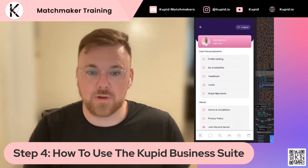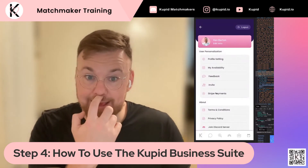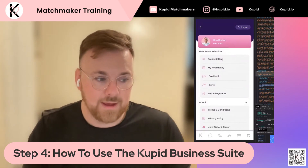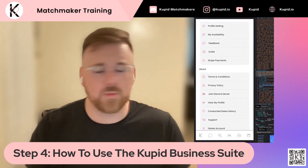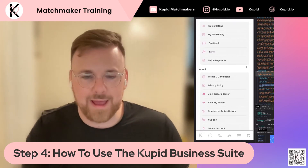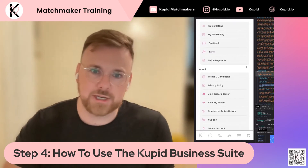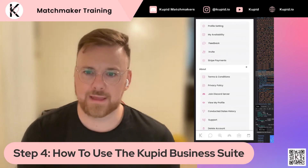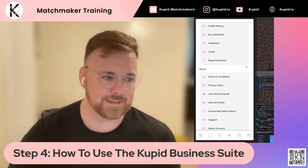Stripe payments — if you click this, it's going to take you straight to Stripe. This is where you'll be able to see your payouts, all your information, update your banking information, all that good stuff.